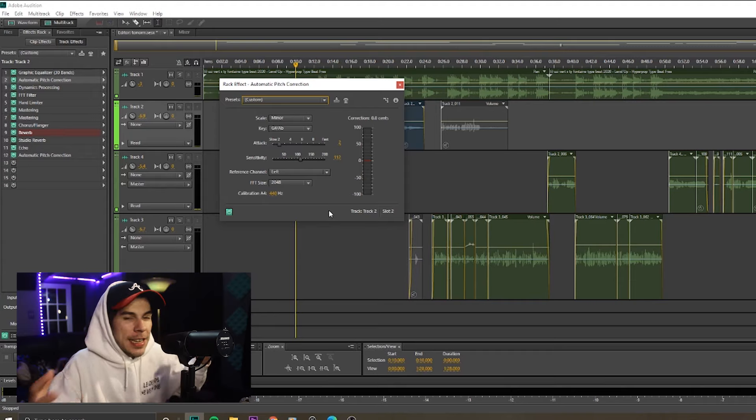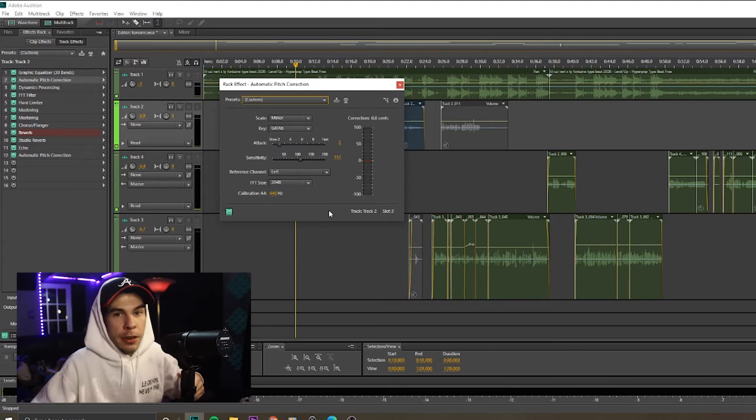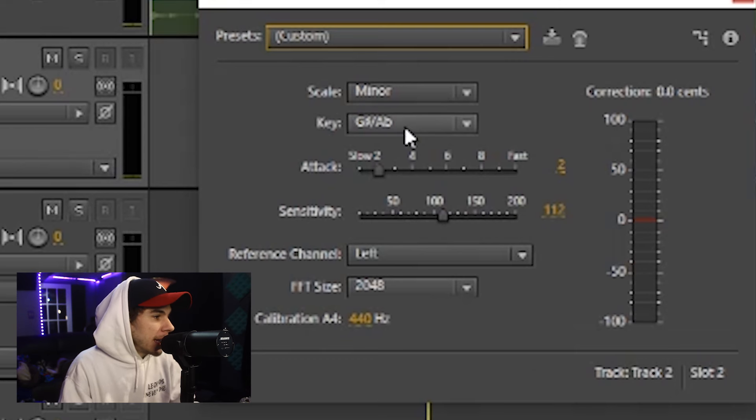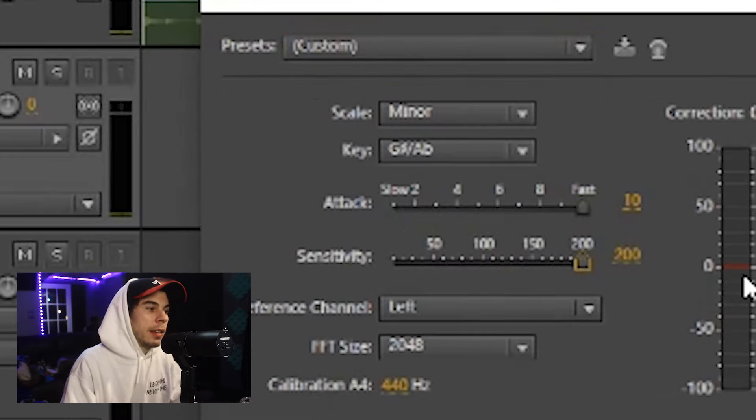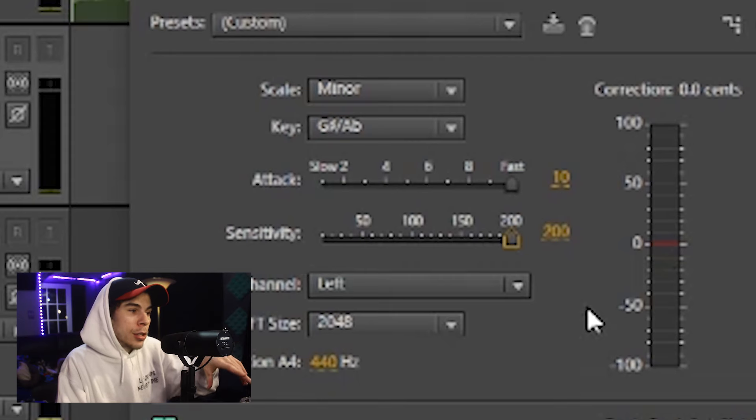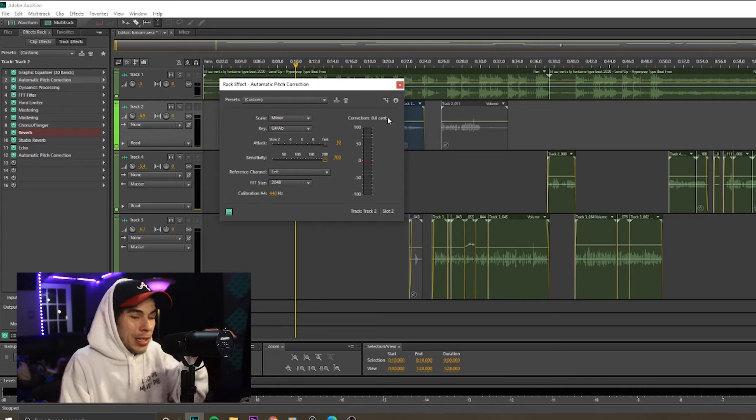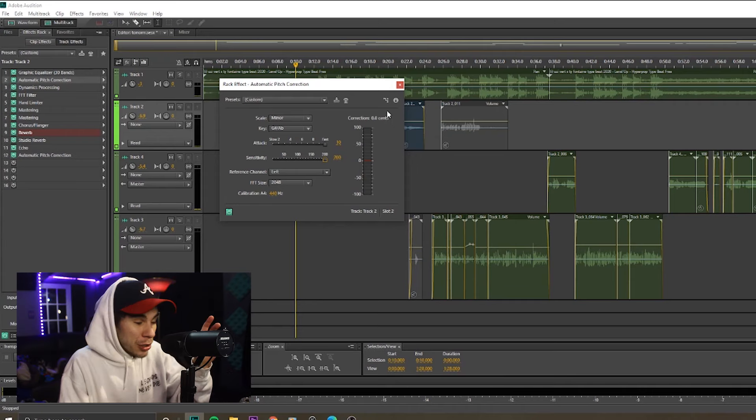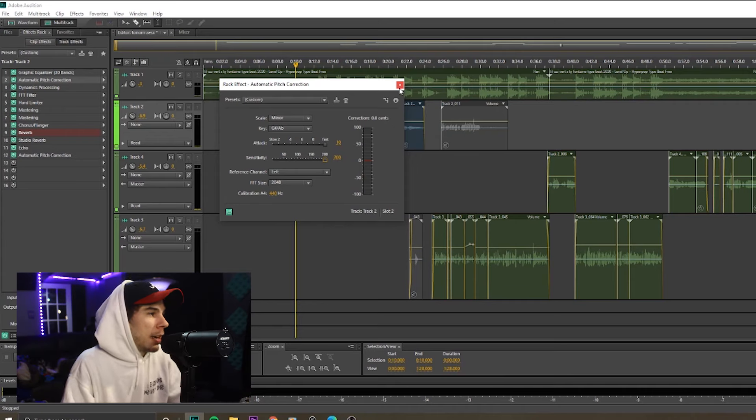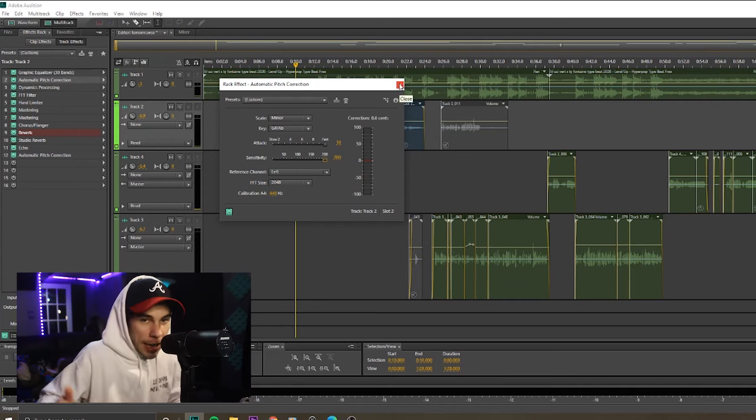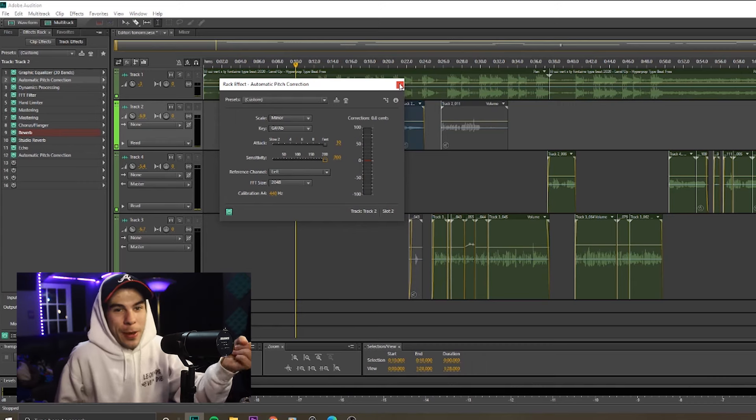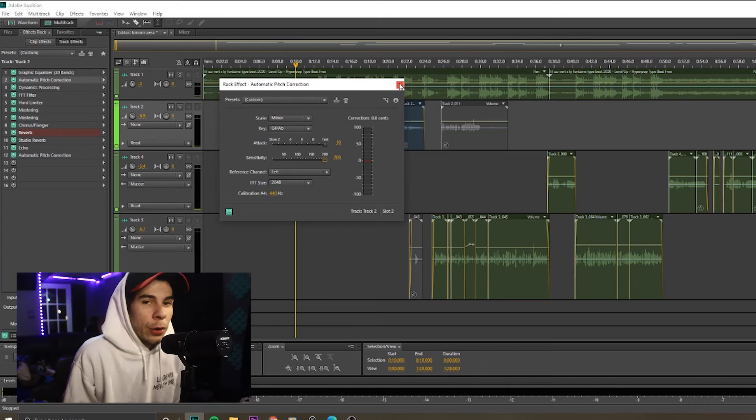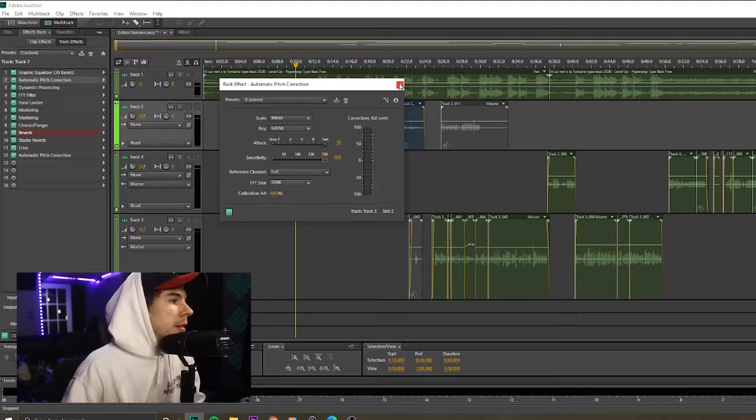It doesn't sound too auto-tuney, it sounds like you're trying to sing. But if you crank the attack and sensitivity, this will give you that T-Pain auto-tune effect. It's super basic, but this auto-tune pitch correction works really good. And I just want to throw that out there. Till this day, eight years later, this is still my favorite auto-tune plugin and I've used several other auto-tune plugins.